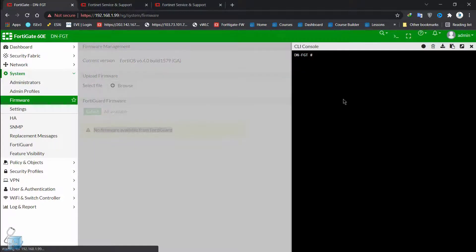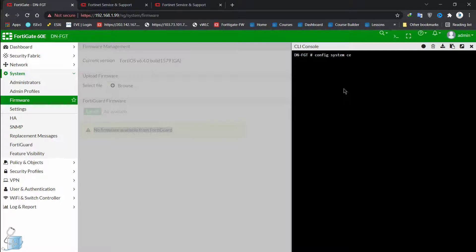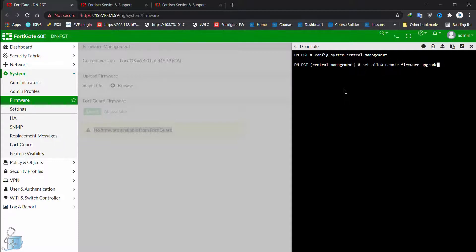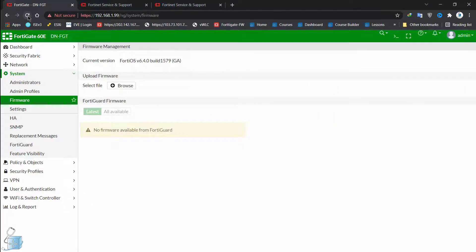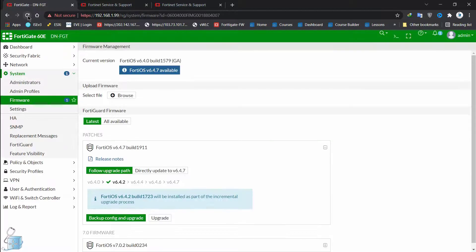To get rid of that problem, we go into the CLI from here and type: config system central-management, then set allow-firmware-upgrade to enable the remote firmware upgrade. Now that I've enabled this, let's refresh and see if it works.